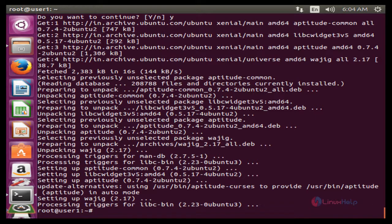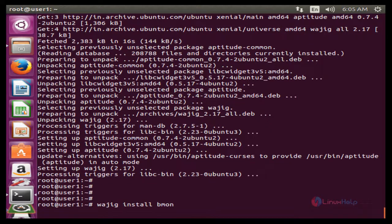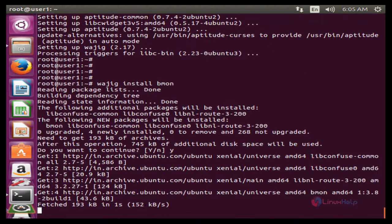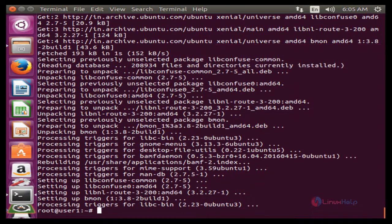After installing the prerequisite packages, we need to install the BMON package. Press Enter to install, then press Y to continue. Now the BMON package is successfully installed. After BMON is installed, we can run BMON by typing BMON in the terminal.